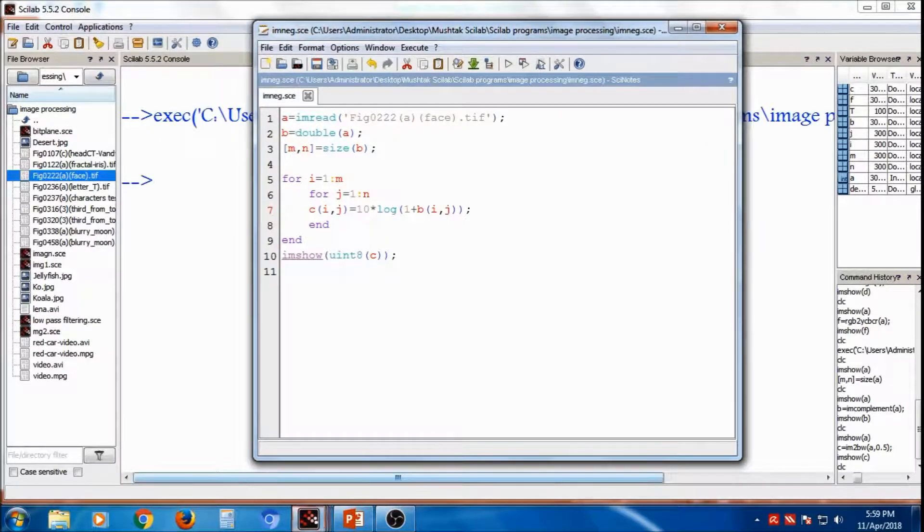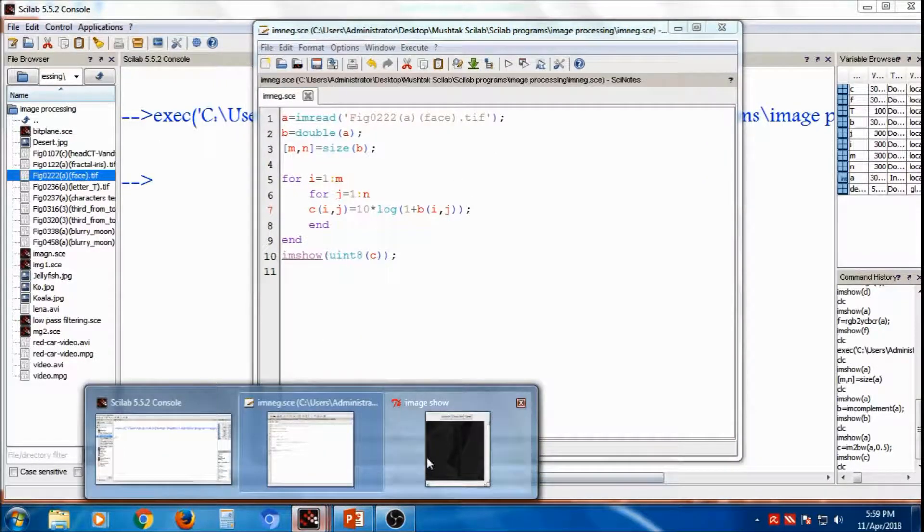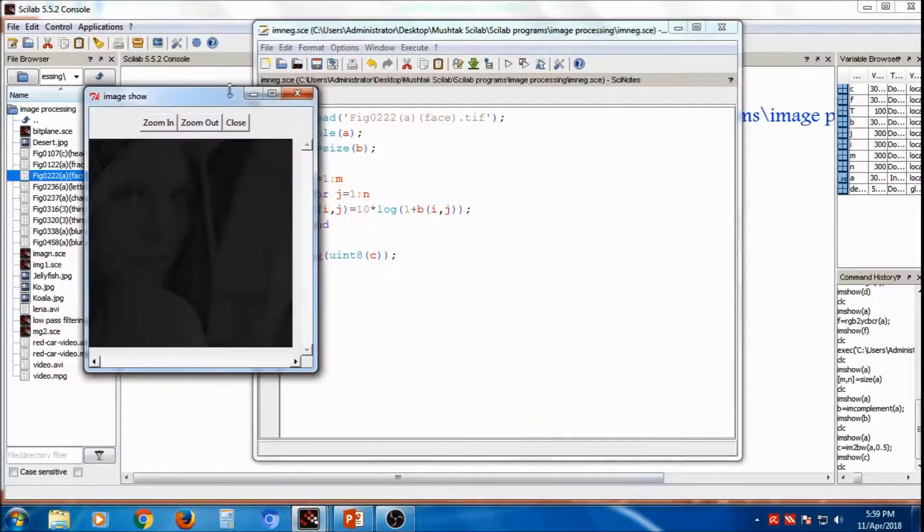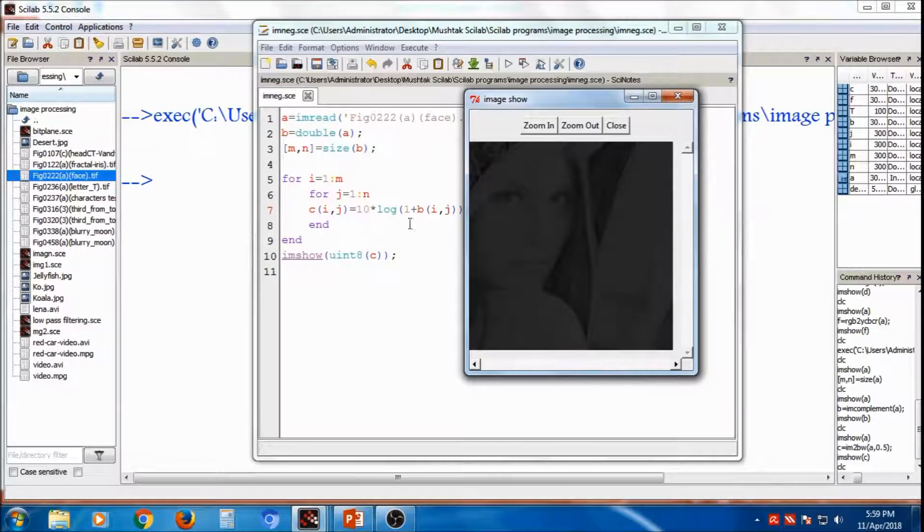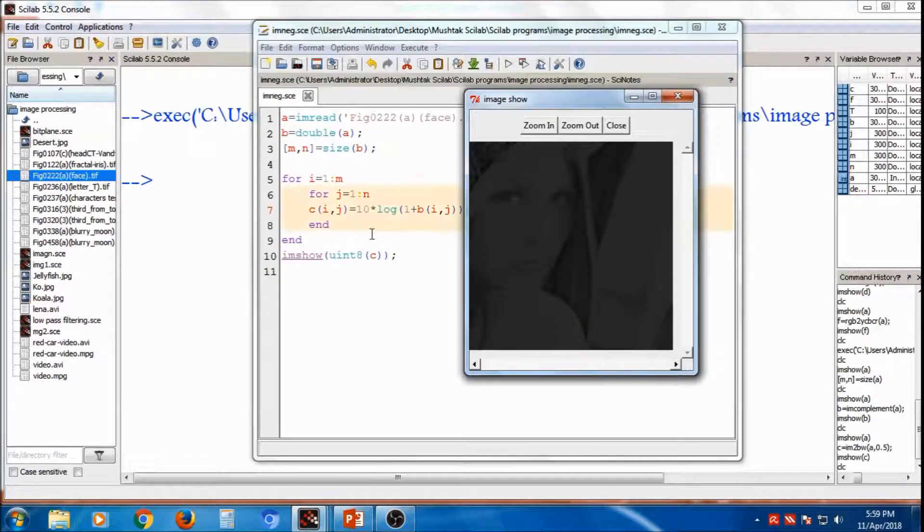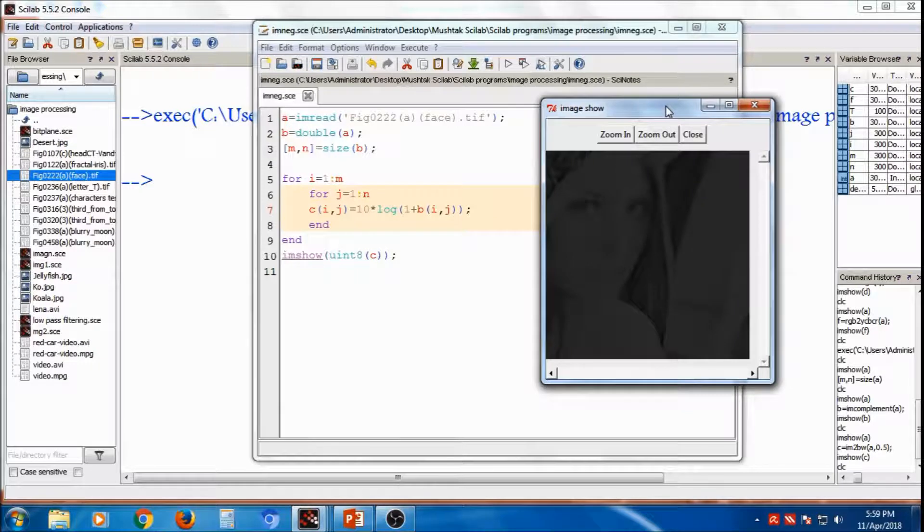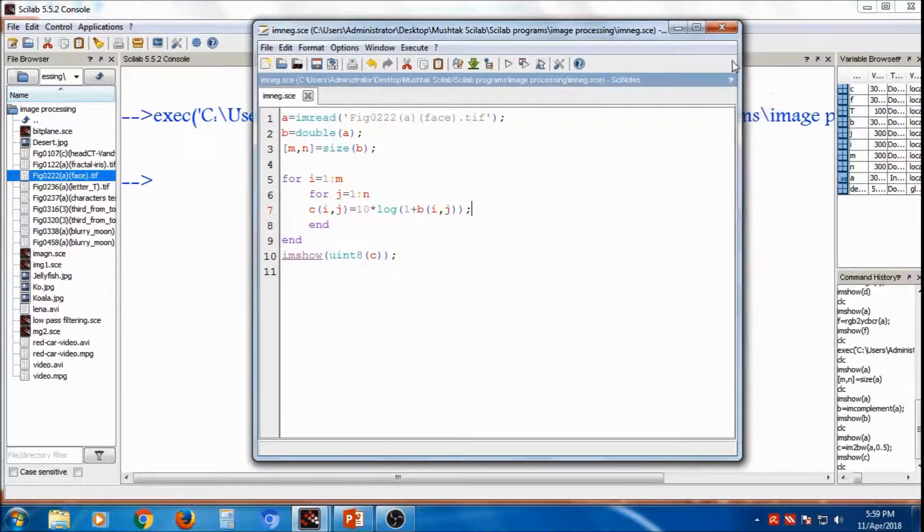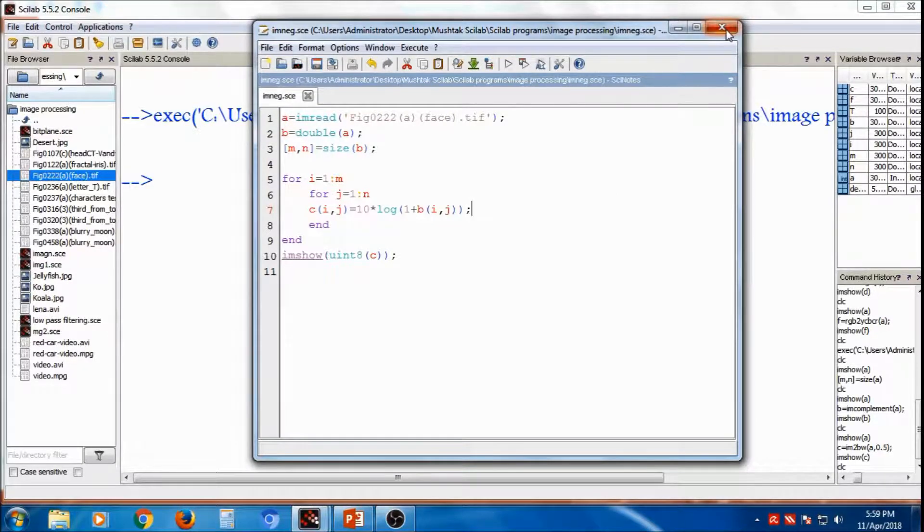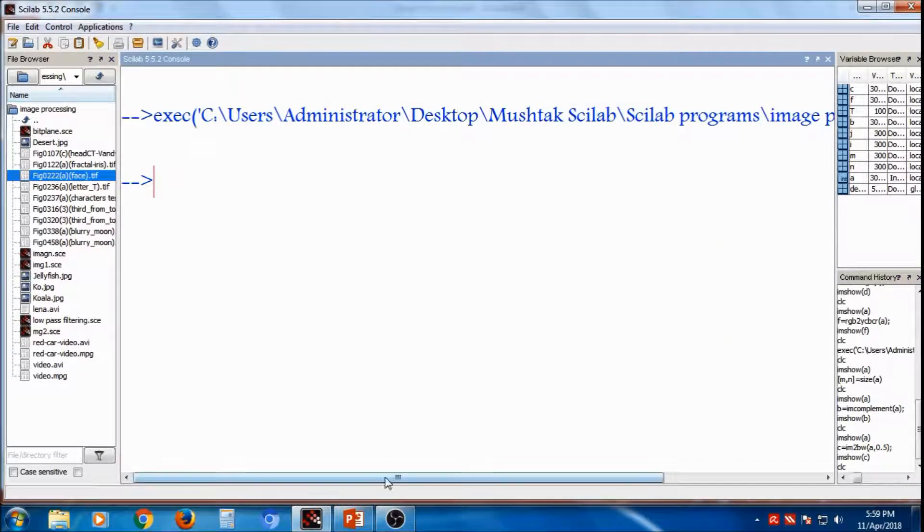I will save, I will compile it, and you can see, this is the output I got after log transformation. So, this is the method, one method, other methods are available, so you can process through it.